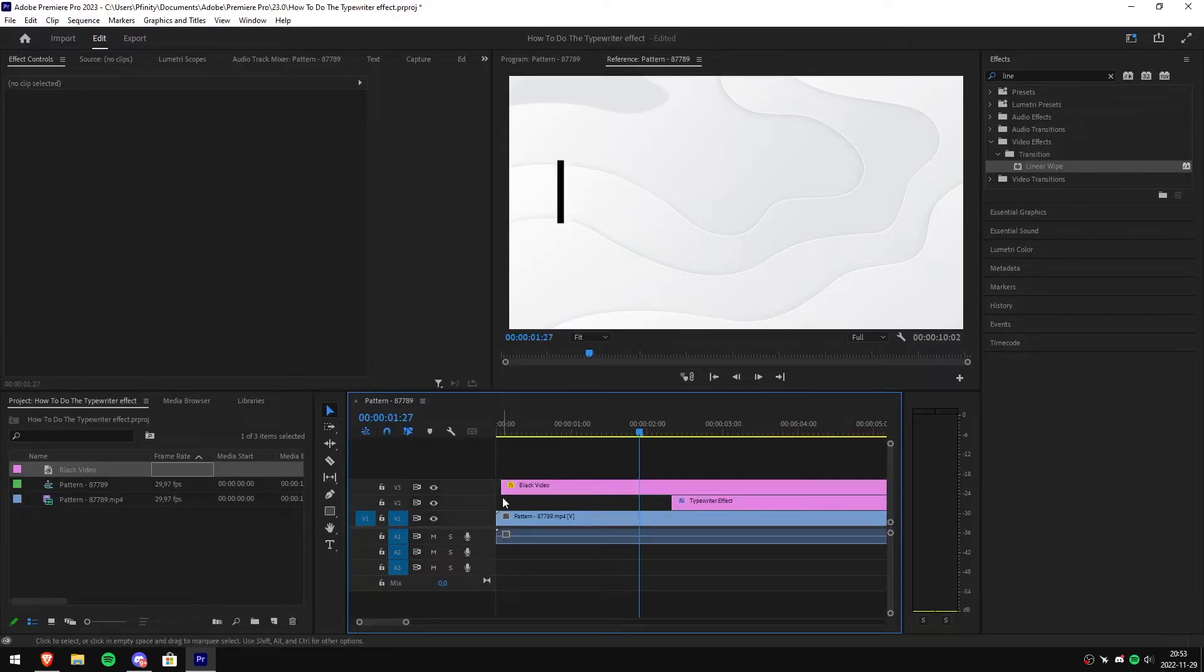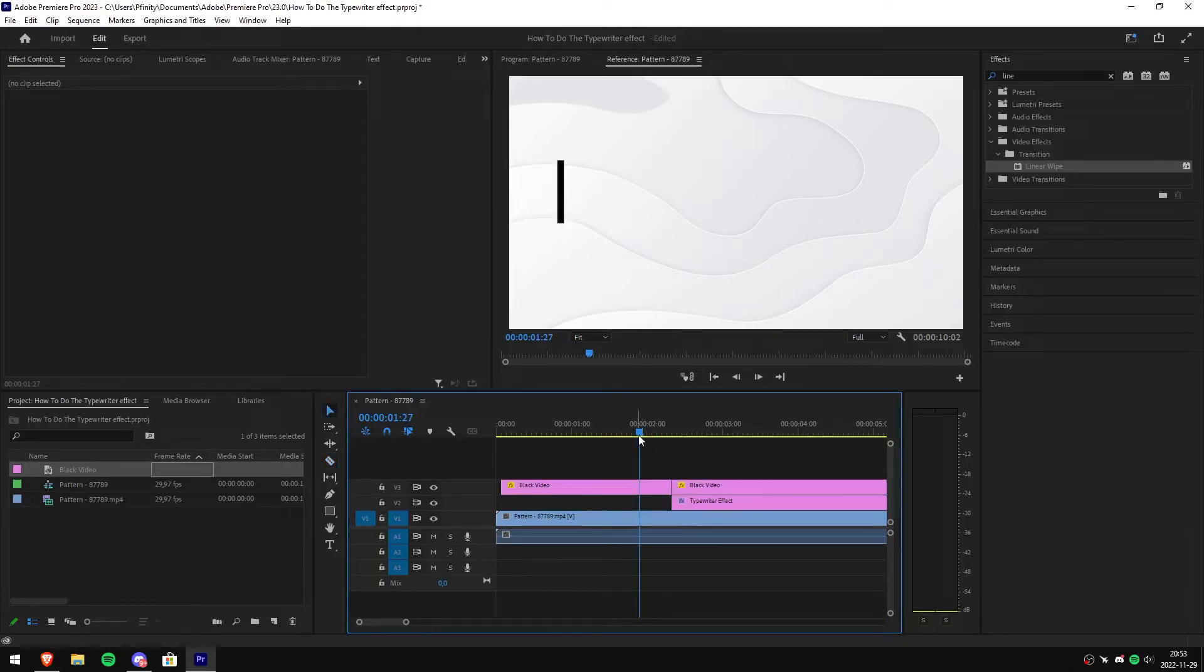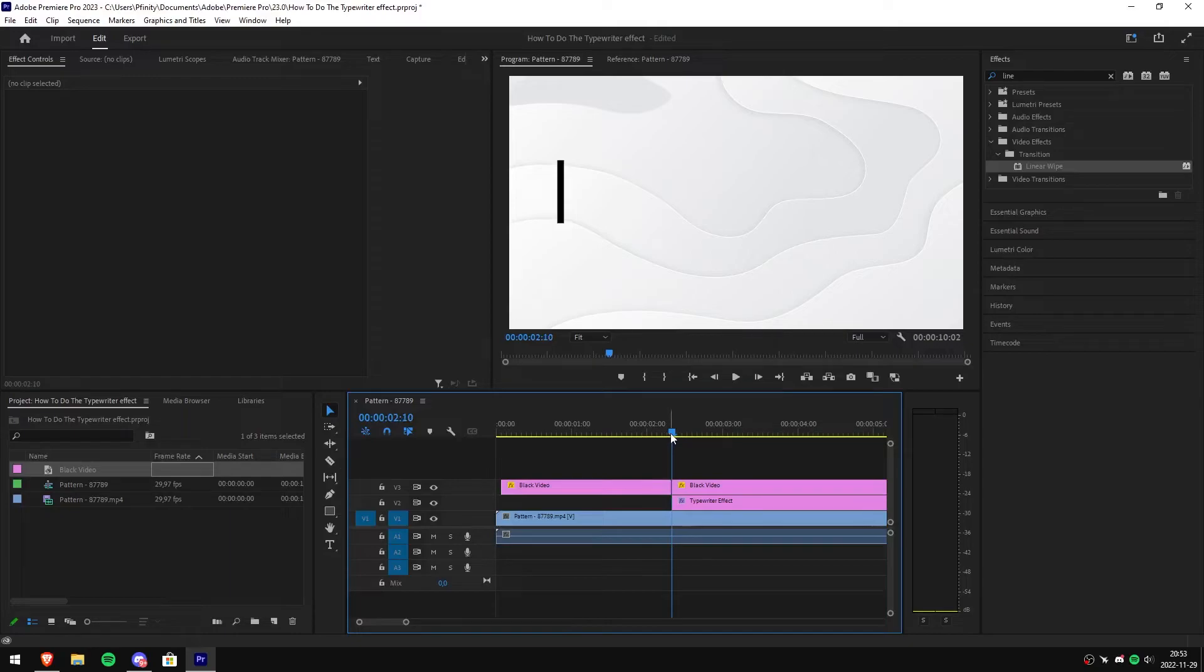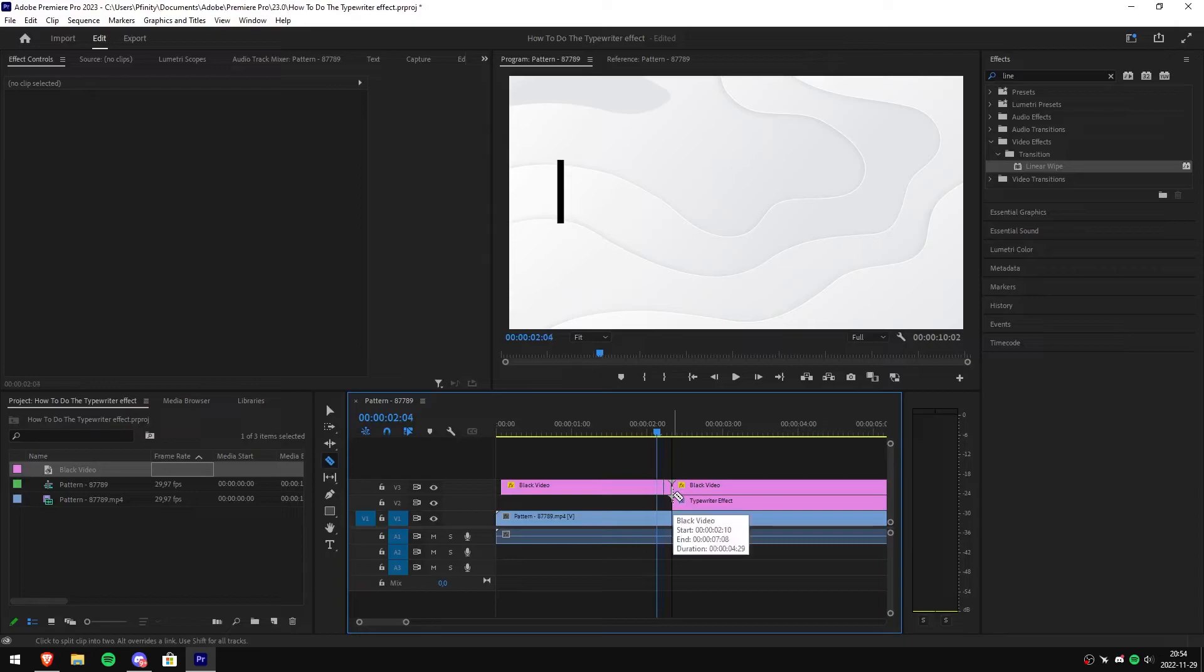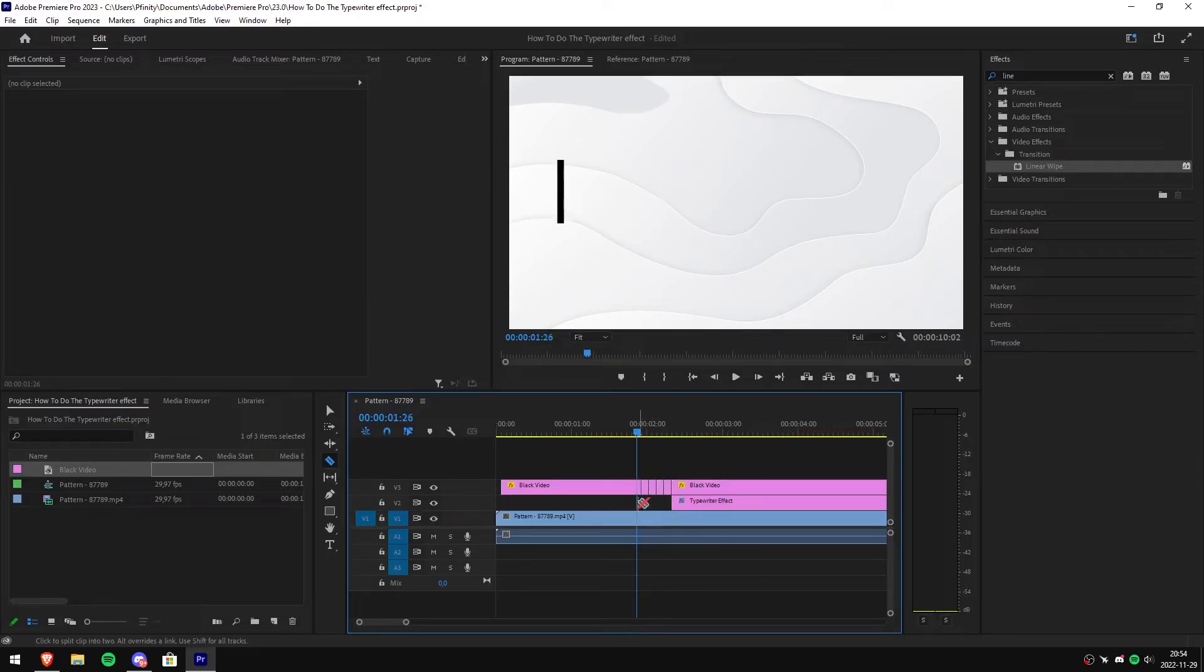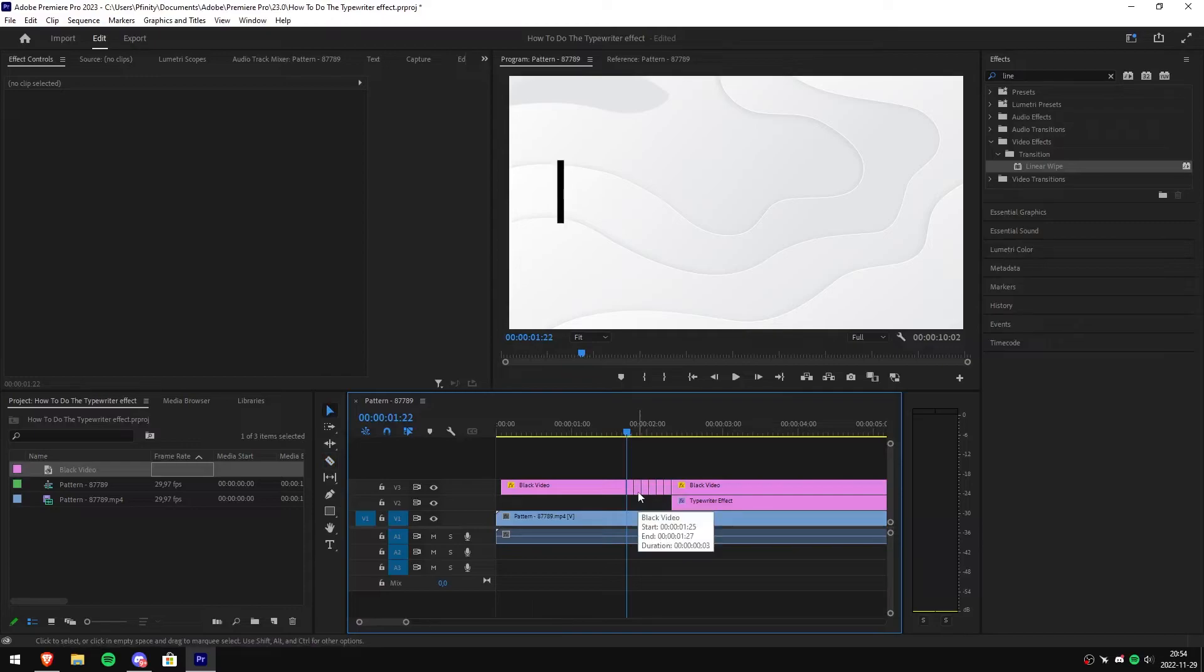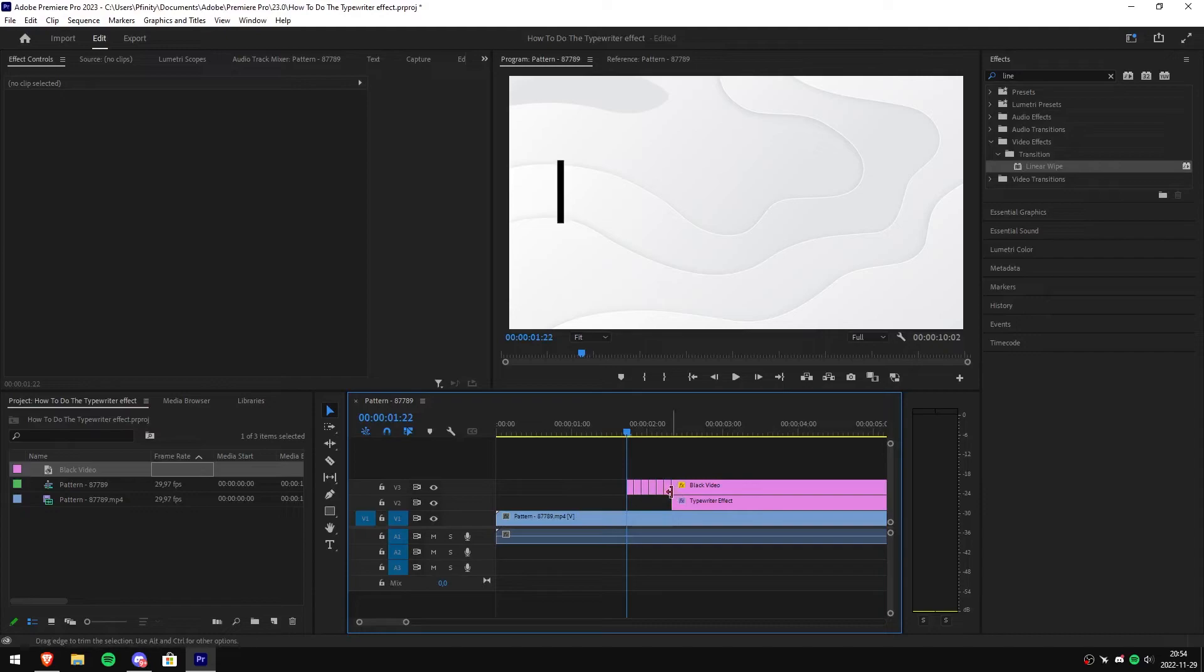After that, make a cut where the black video aligns with the text, then move the playhead to the cut. Make a cut every three to four frames, and to move one frame at a time, simply use your arrow key.